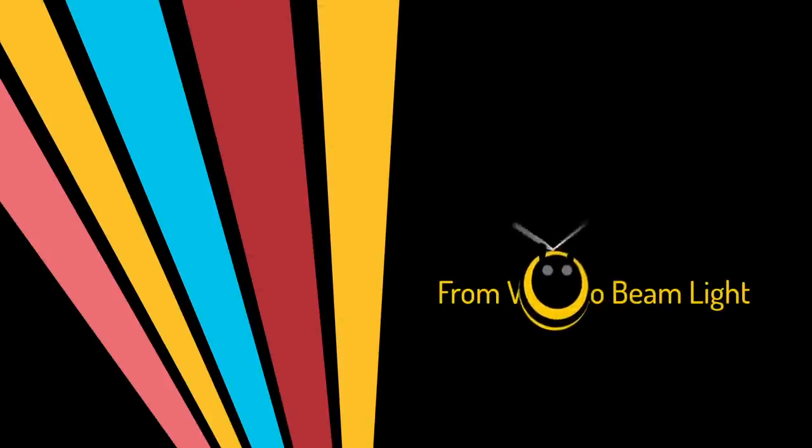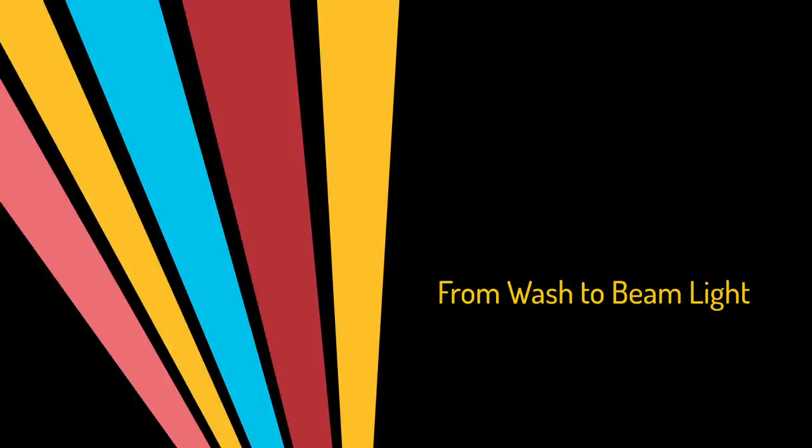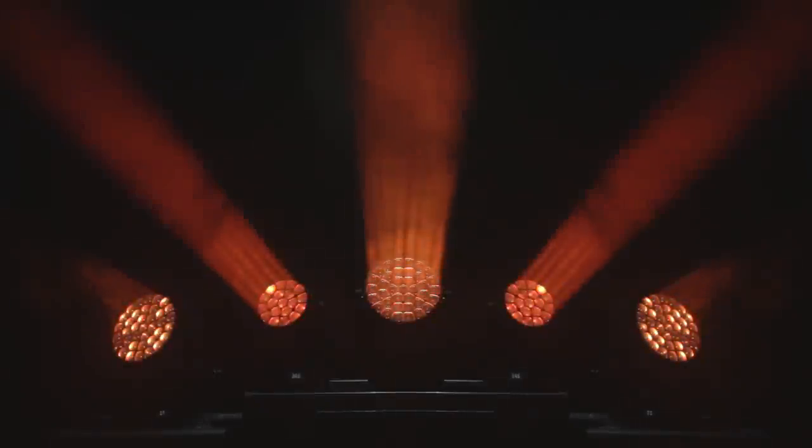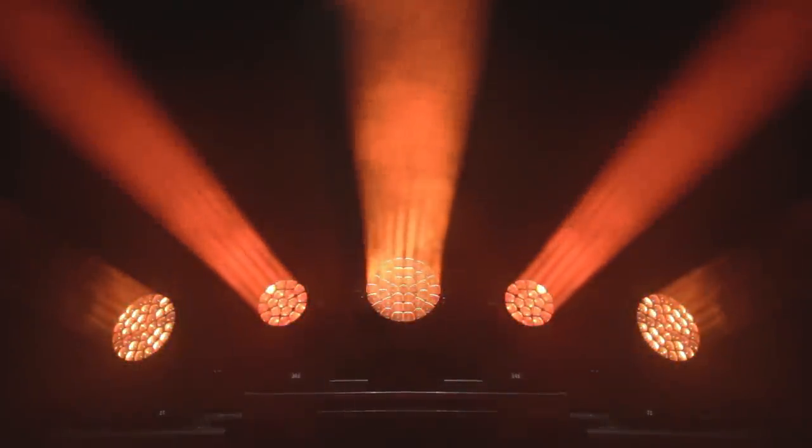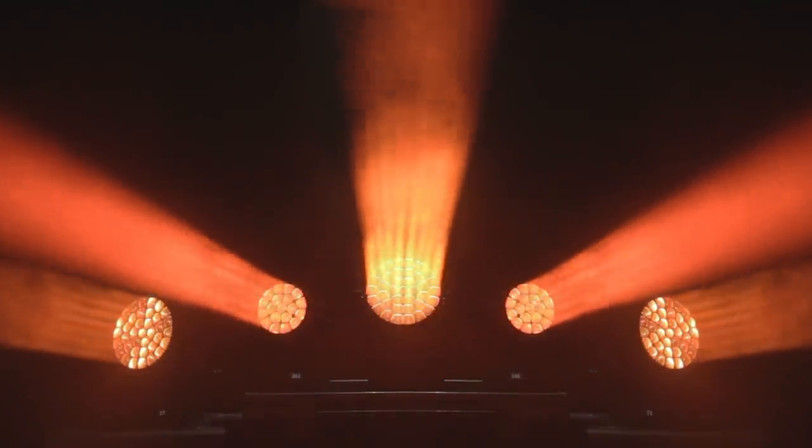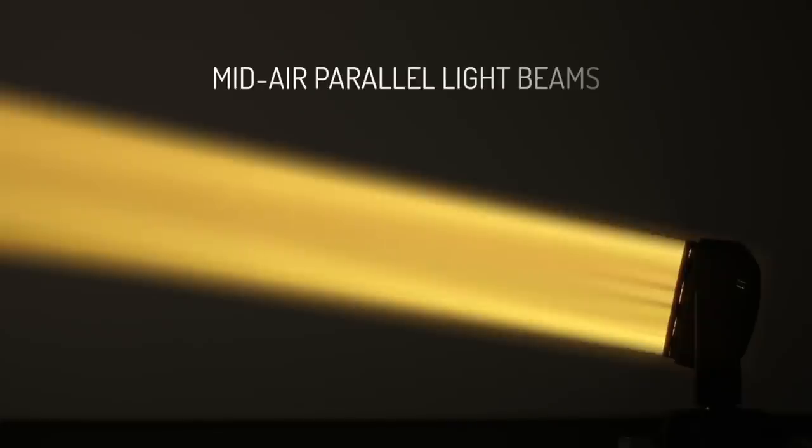However, the BI is not just a wash light. When the beam angle is at its minimum of 4 degrees, the diffused wash mode transforms into a concentrated narrow beam. In this operating mode, the BI has all the advantages of a beam light.